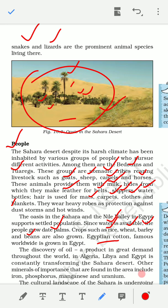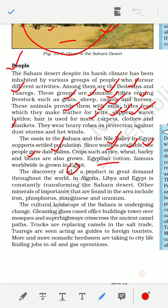The discovery of crude oil has transformed the Sahara Desert region. Oil produces petroleum, diesel, and other products. In countries like Algeria, Libya, and Egypt, the oil industry has transformed much of the Sahara Desert, bringing great wealth to the region.